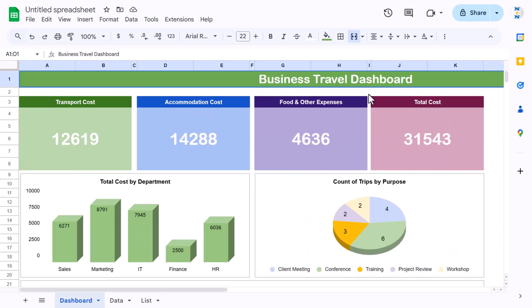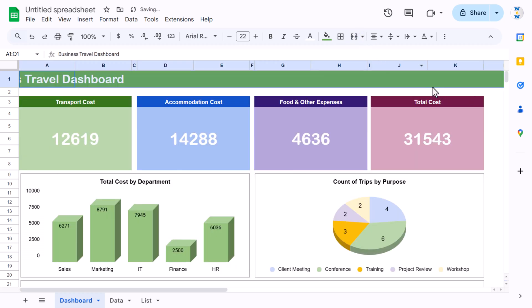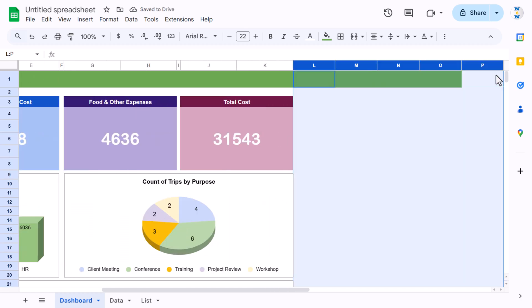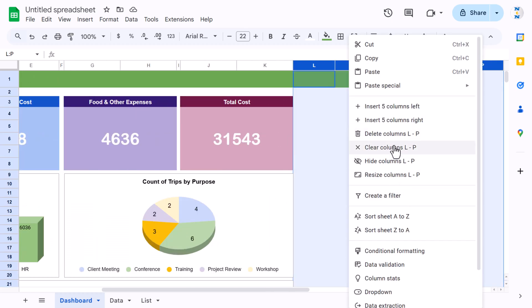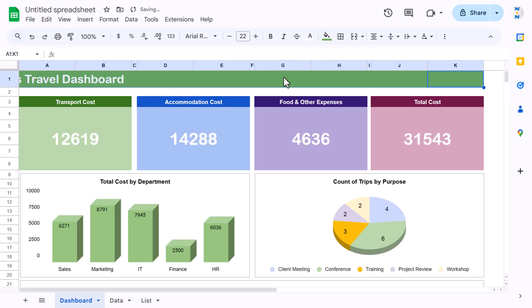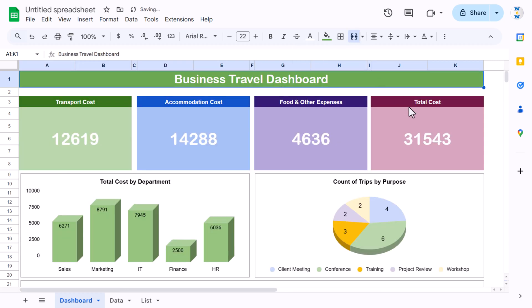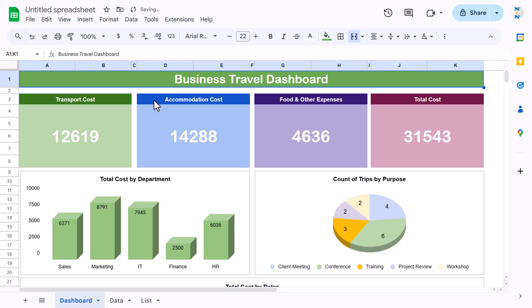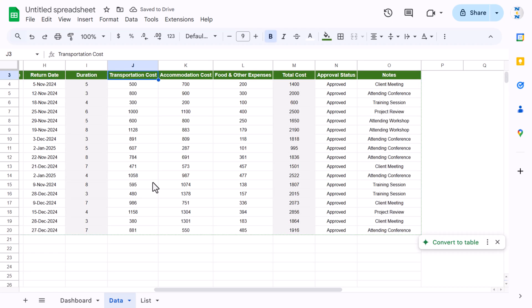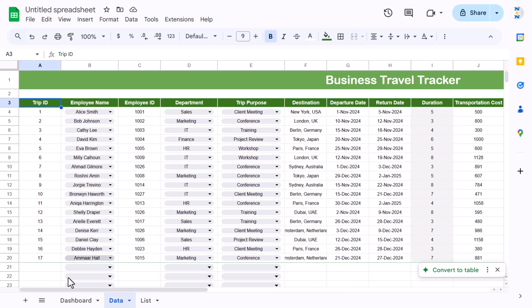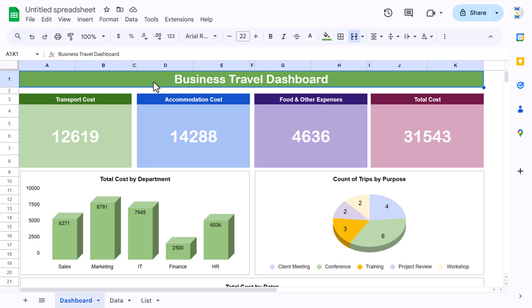The dashboard is now complete. Remove the extra columns from the dashboard sheet — right-click and delete them. Select the title range and use Merge Cells. The tracker is ready and data entered there will automatically reflect in the dashboard. I hope you enjoyed this video. If you liked it, please hit the Like button and subscribe to my channel for regular updates. Thank you so much for watching.